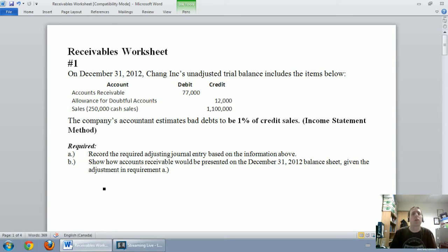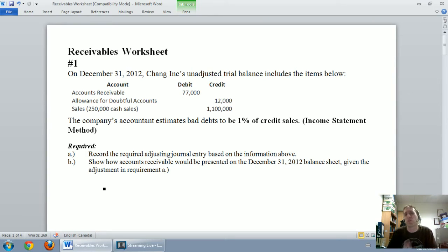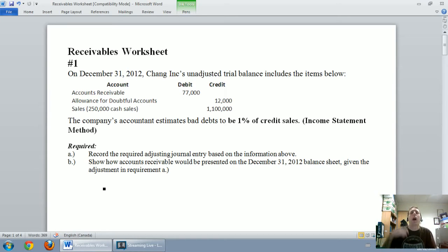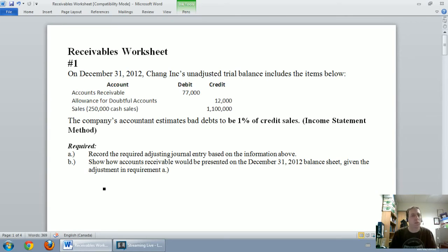In this video I'm going to walk you through an example of using the income statement method, also called the percentage of sales method, for making that estimate of our bad debt expense. In the next video we're going to learn the balance sheet method, also called the aging of receivables method, to estimate our bad debt expense, and this new account called the allowance for doubtful accounts.